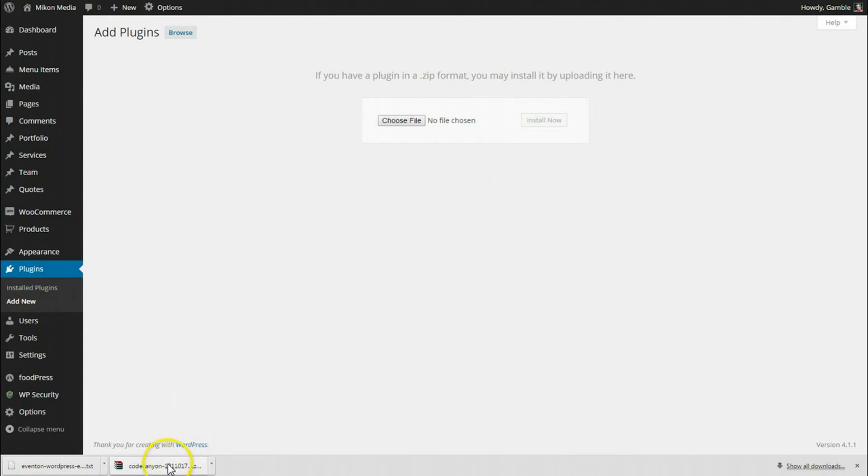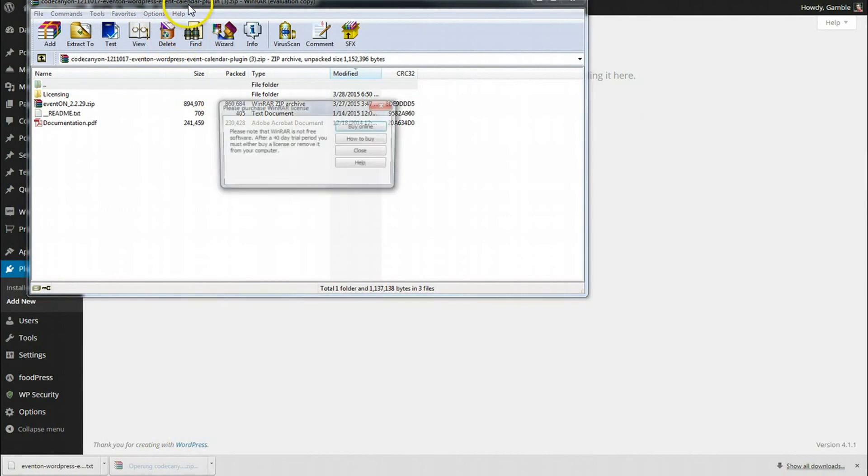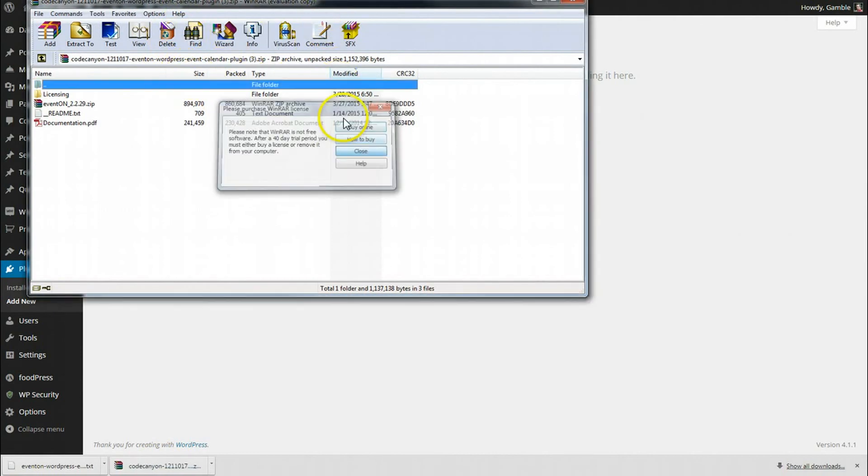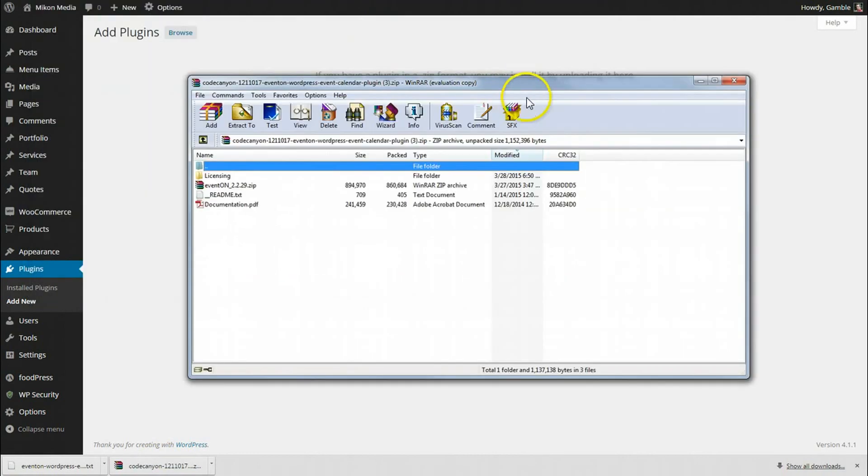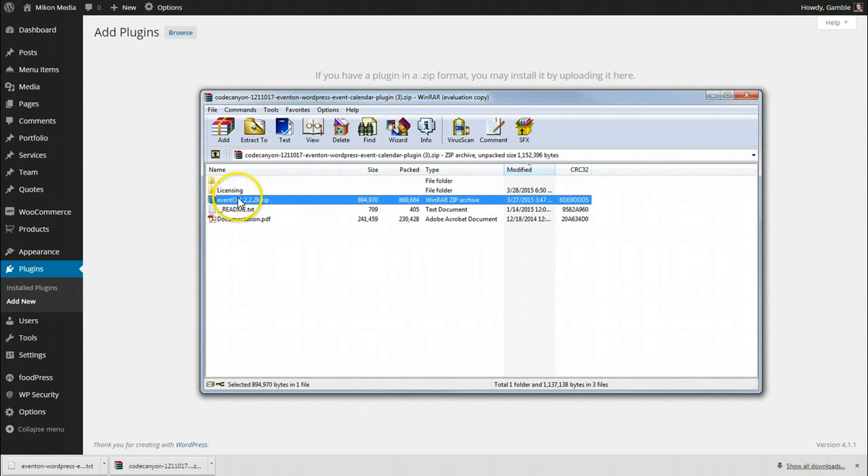I'm going to click on the download here that was from CodeCanyon. You'll notice here inside that zip file is the EventON 2.2.29 zip file. That is the file we want to upload, not the actual full CodeCanyon zip file.